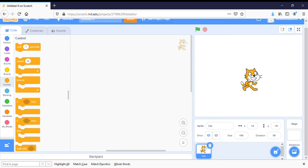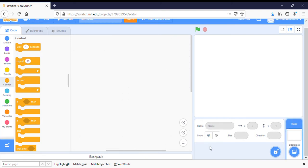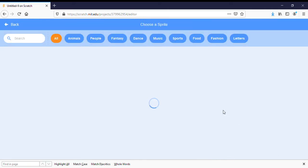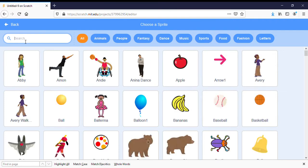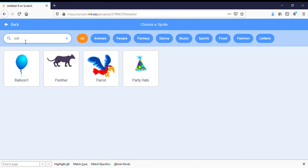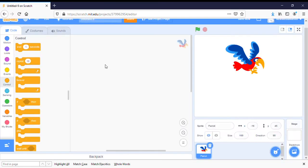We don't want Scratch Cat, we want a parrot. So I'm going to click down on the bottom right on the garbage can by the cat and delete him. Then I'm going to click on the cat button and choose a new sprite. I want a parrot, so I'm going to type in parrot. And there's my parrot.